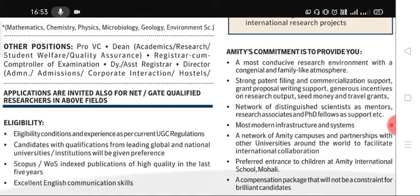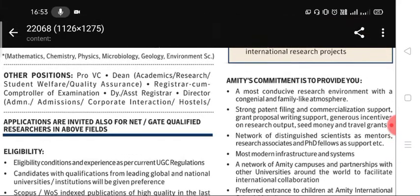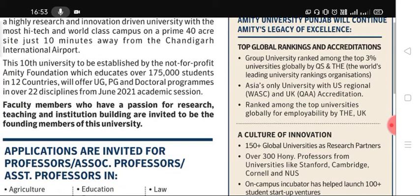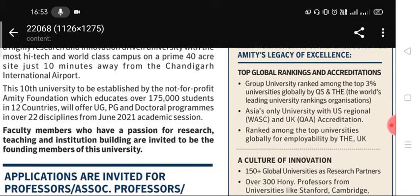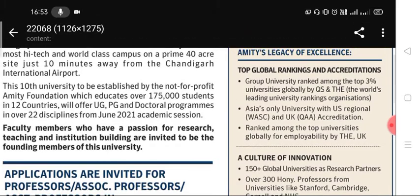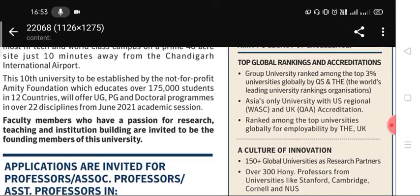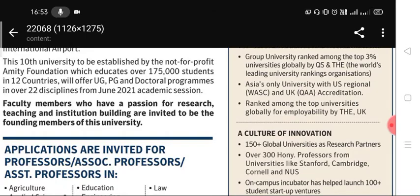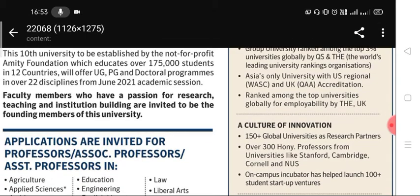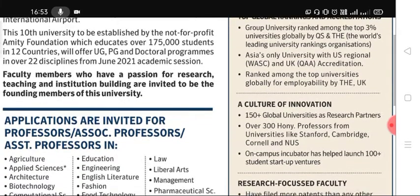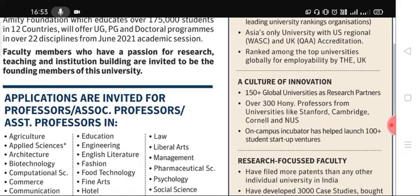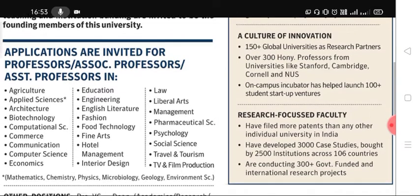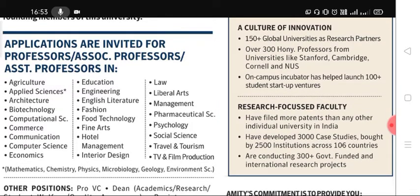This is a top globally ranked and accredited university, ranked among the top 300 — top three percent of universities globally by QS. It is Asia's only university with both US and UK accreditation, and is ranked among top universities globally for employability by THE. It also holds a culture of innovation recognition.